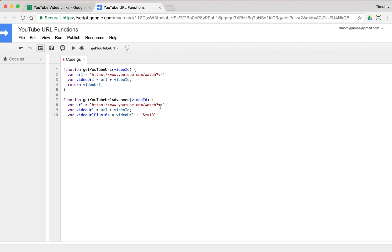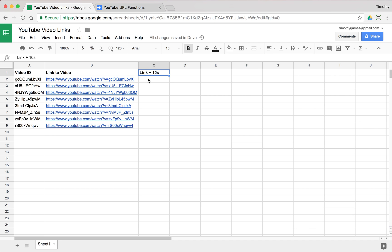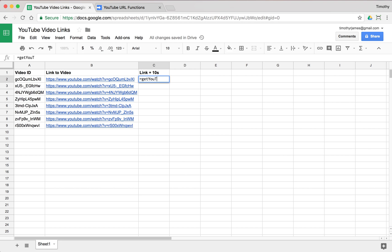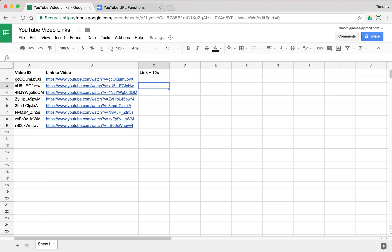So if we return video URL plus 10 S. Now, when we use this function, we can say get YouTube URL advanced and then we just pass in that ID again.